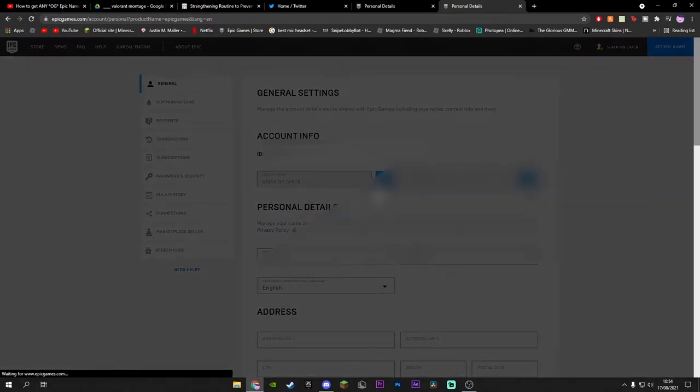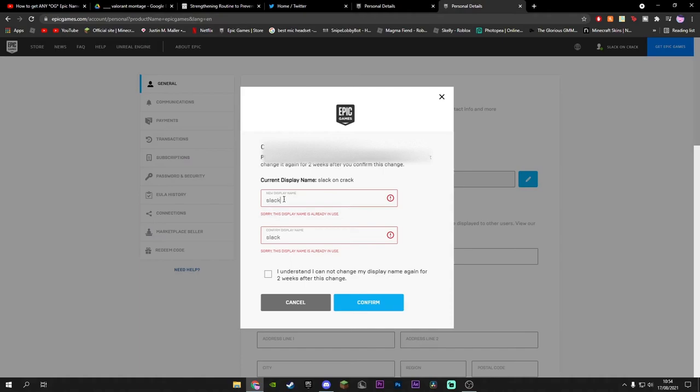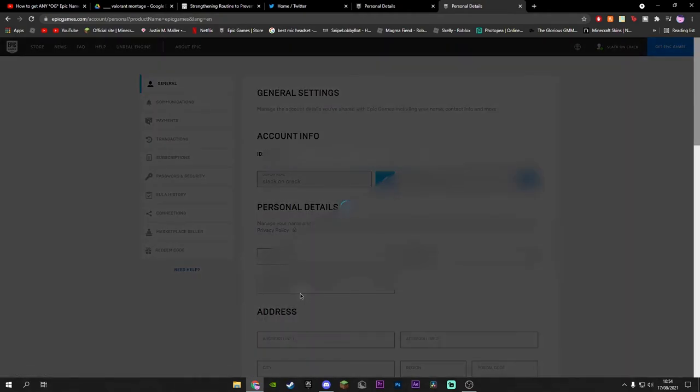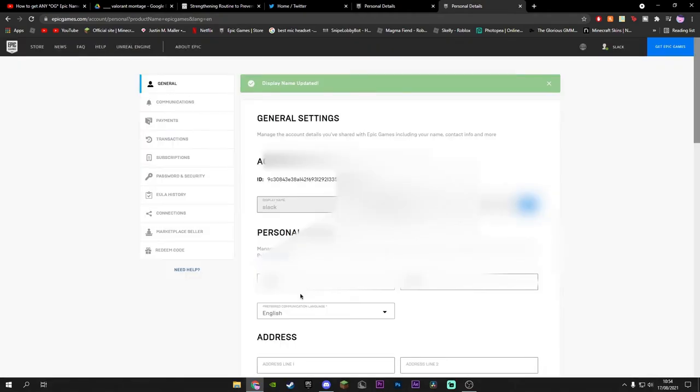This is a very well-known technique and many people are going to do this, so you could put Slack with one of those invisible characters and it still could be taken.